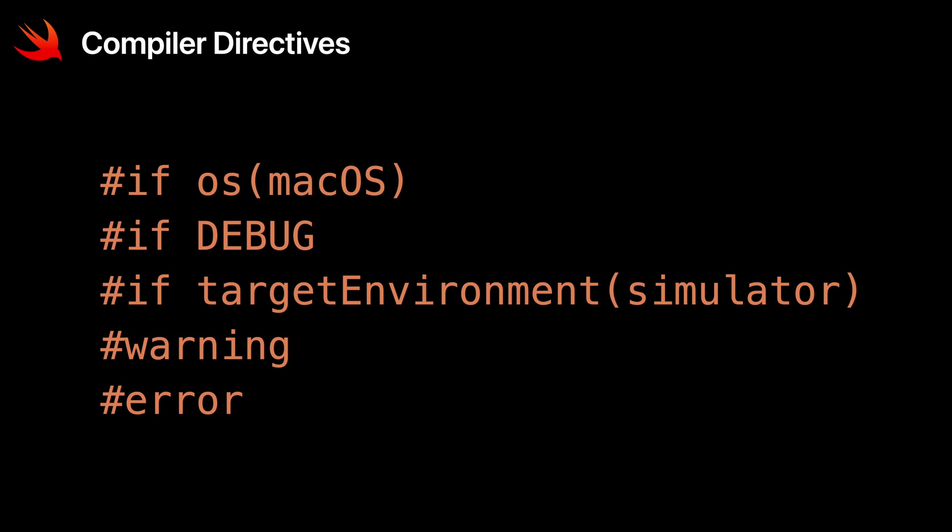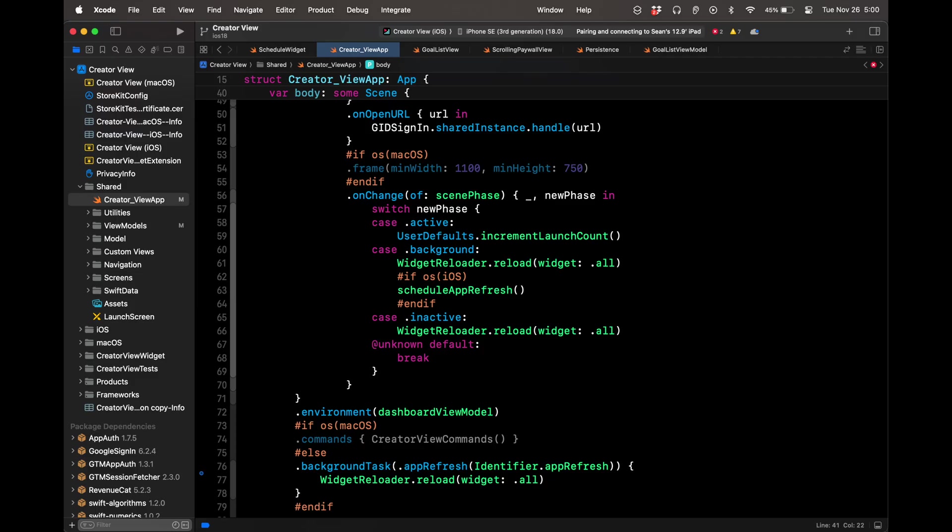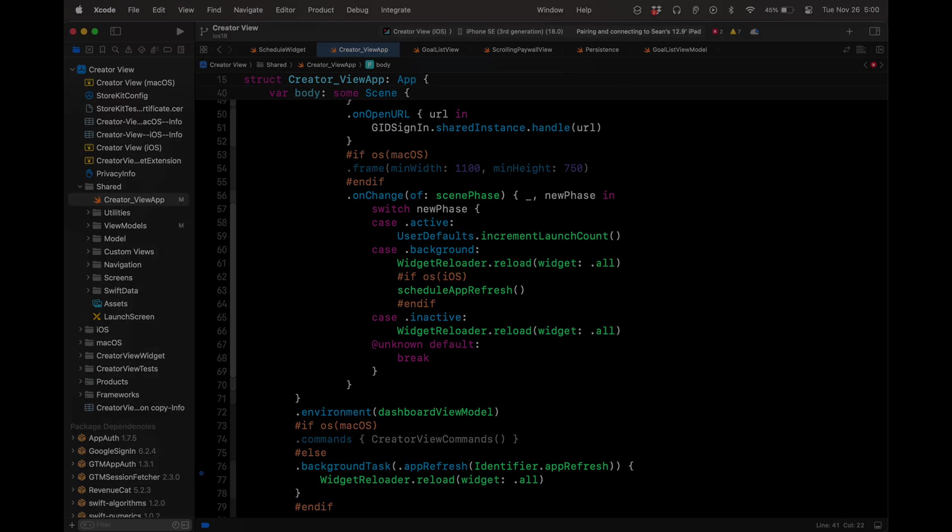I'm going to teach you about compiler directives and how to use them to make your life easier when building your iOS apps in Xcode. I'll show you how I'm personally using them in my codebase for my indie app, CreatorView.